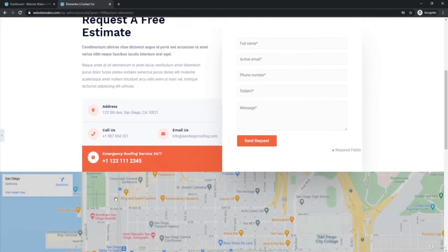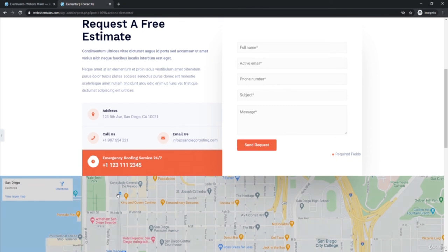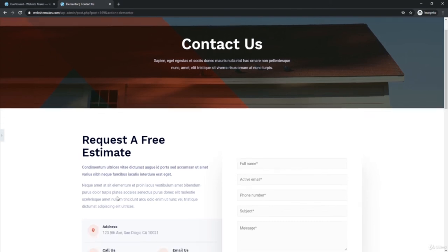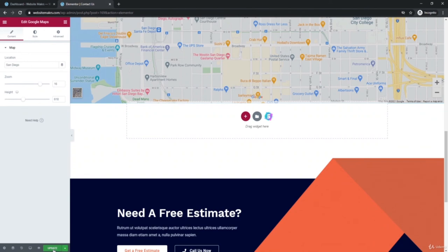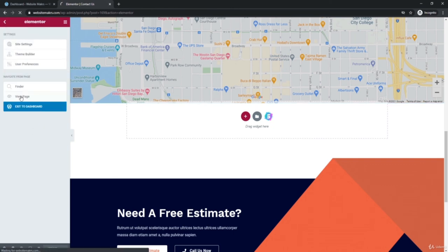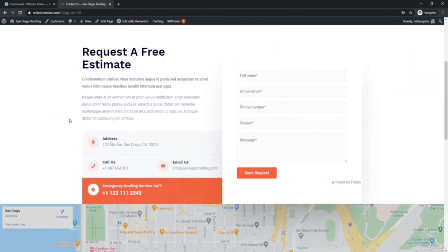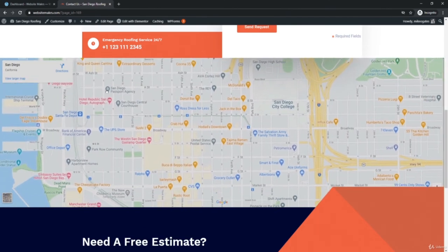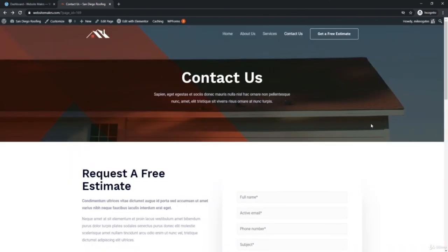If you own a business, I definitely recommend using the map feature — it will help you rank better in search results and help people find your business. Make sure you're always clicking Update to save your progress. Go back and click View Page — the contact form is fixed, the map now shows San Diego, and the contact page looks pretty good.